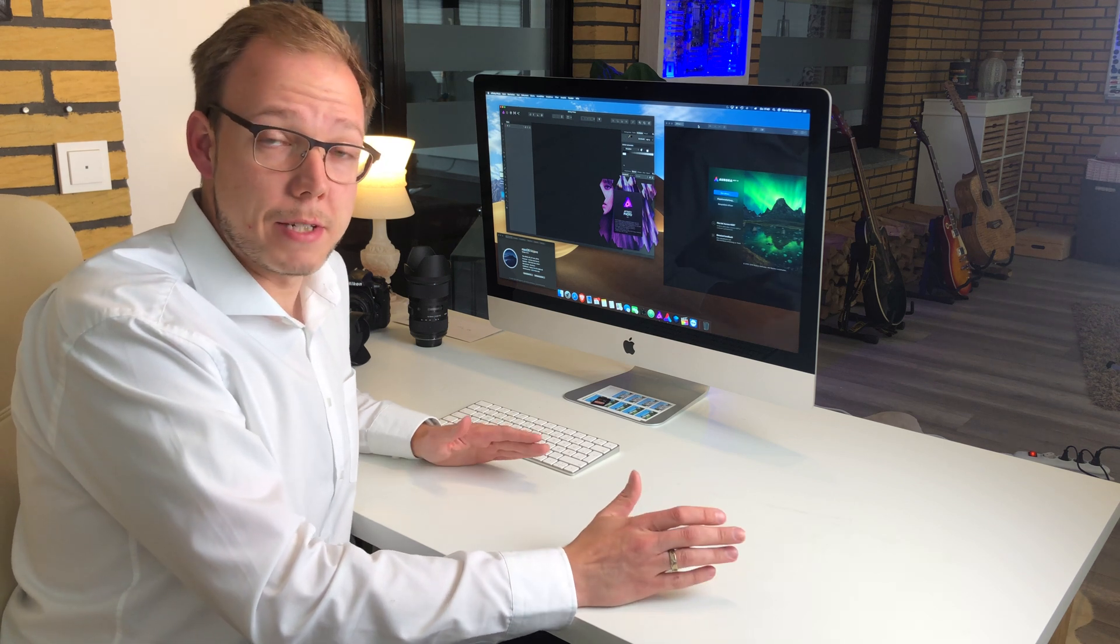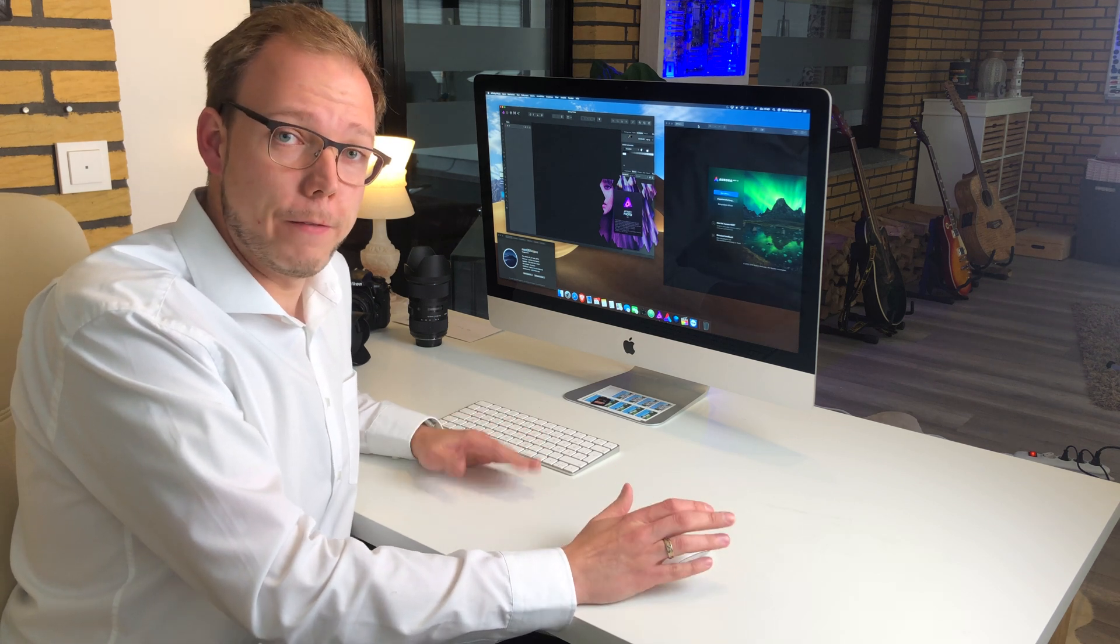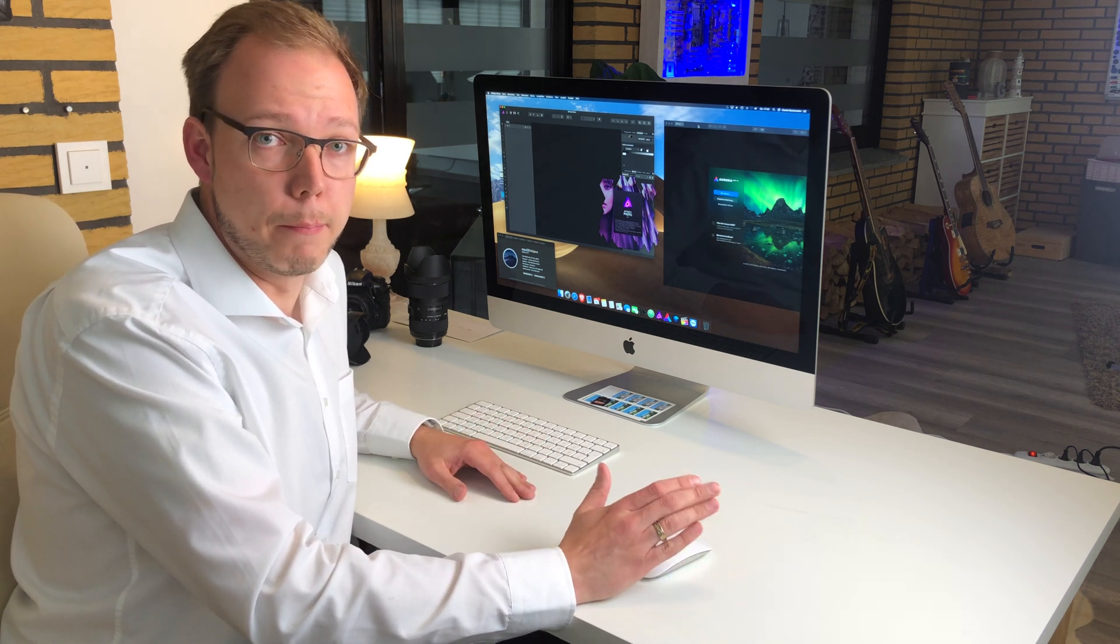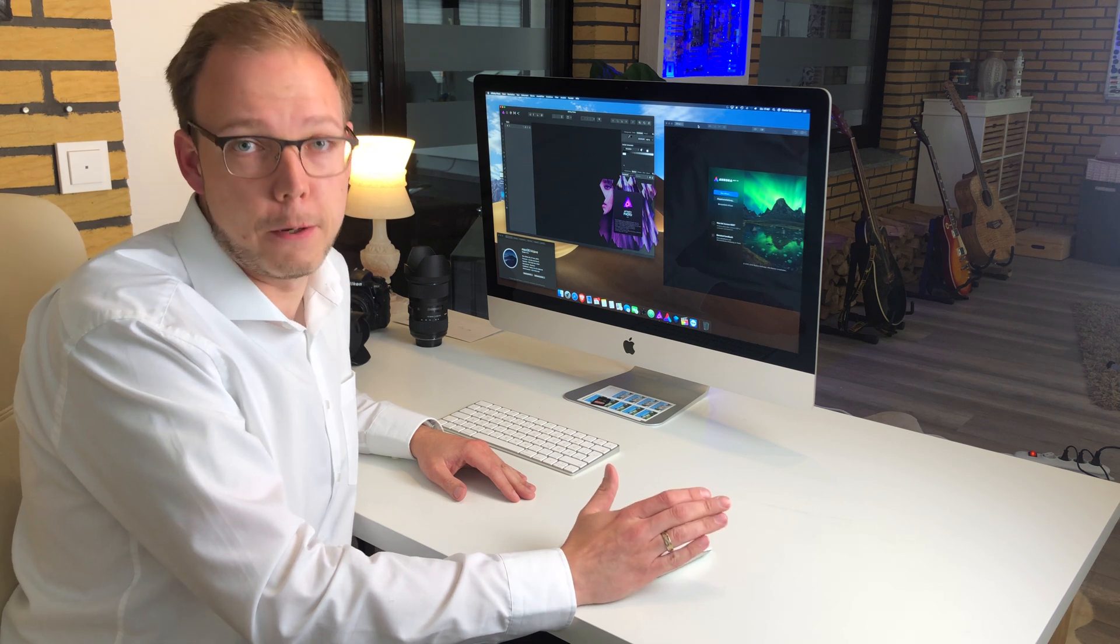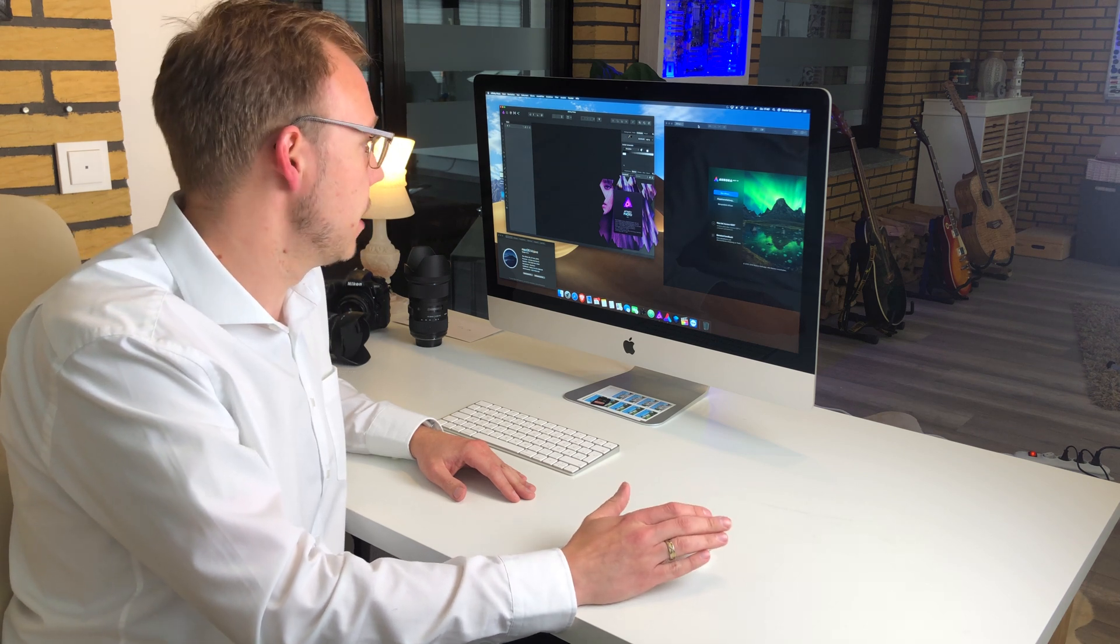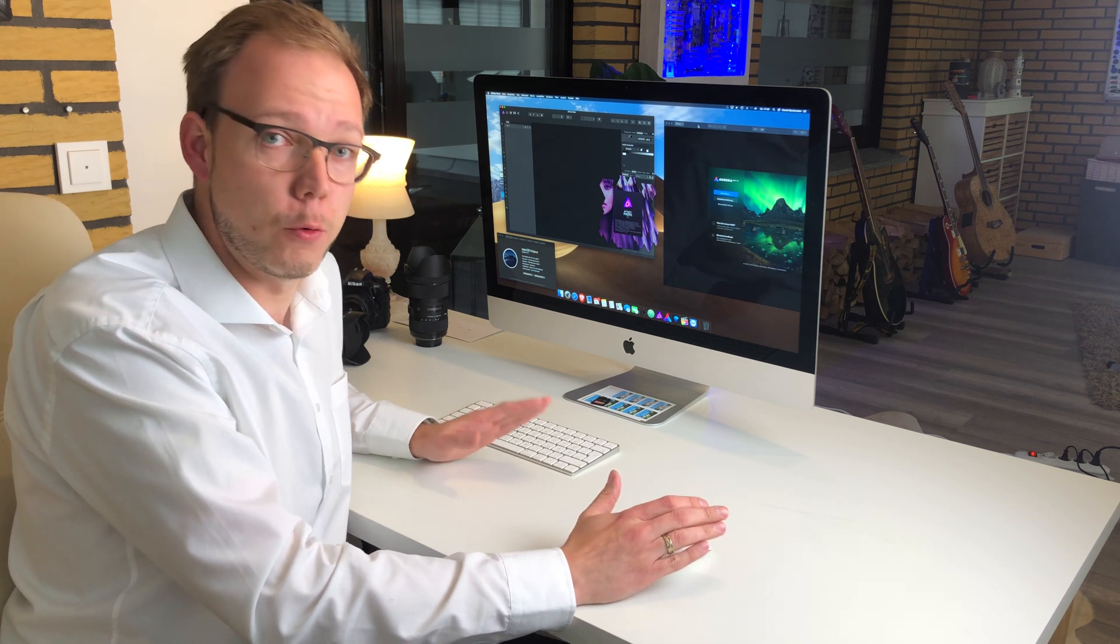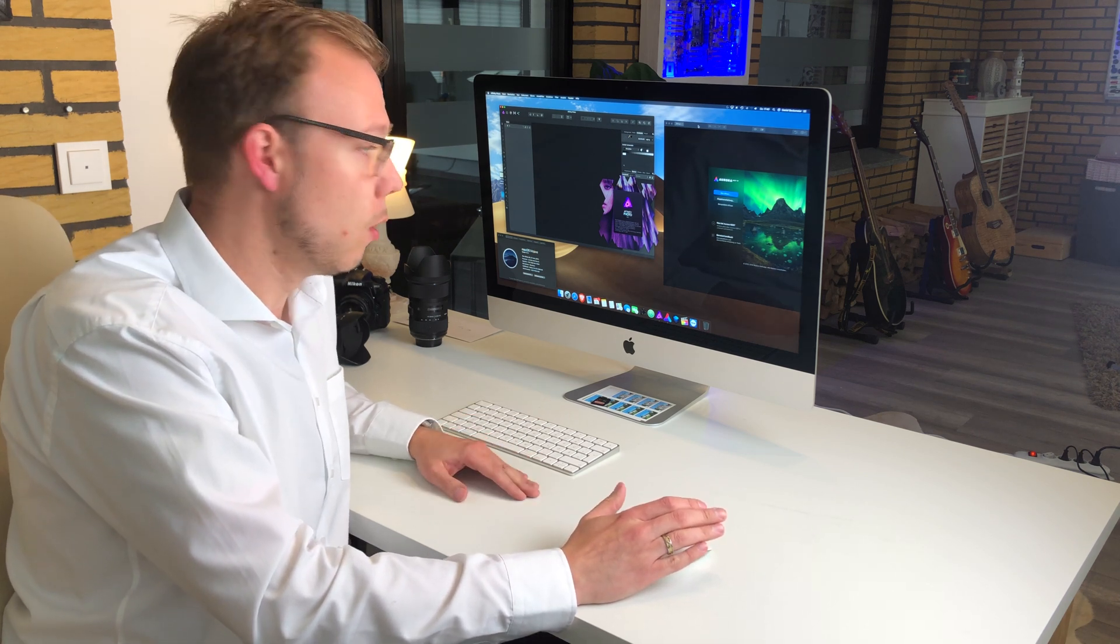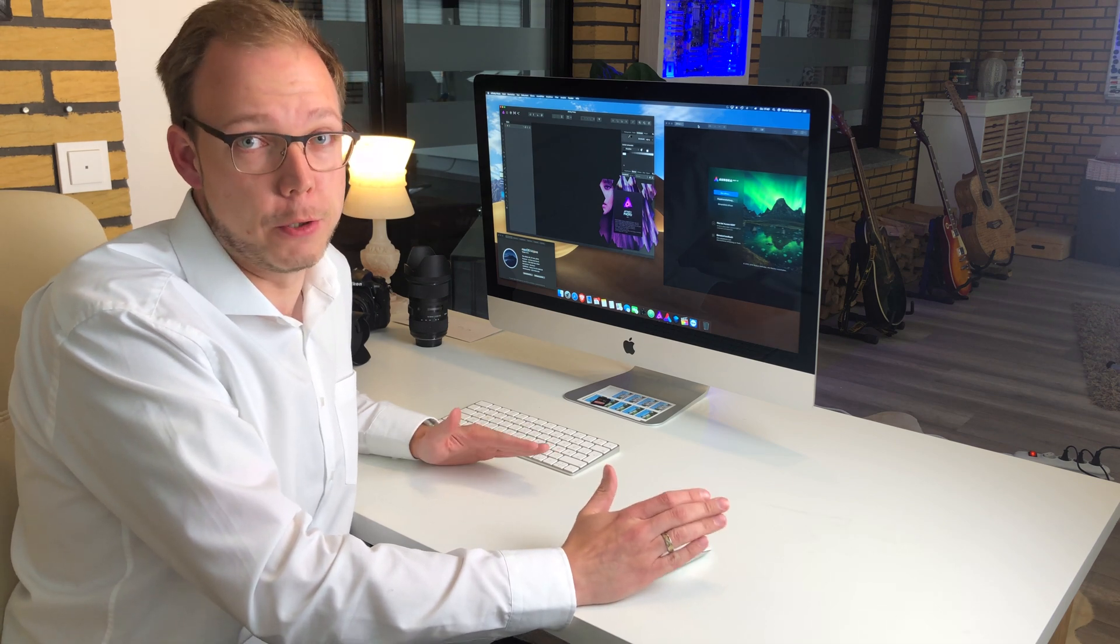Hello guys, my name is Daniel and in this short video we will compare the performance of both programs: Aurora 2019 and Affinity Photo 1.6.7 when merging HDR photos.